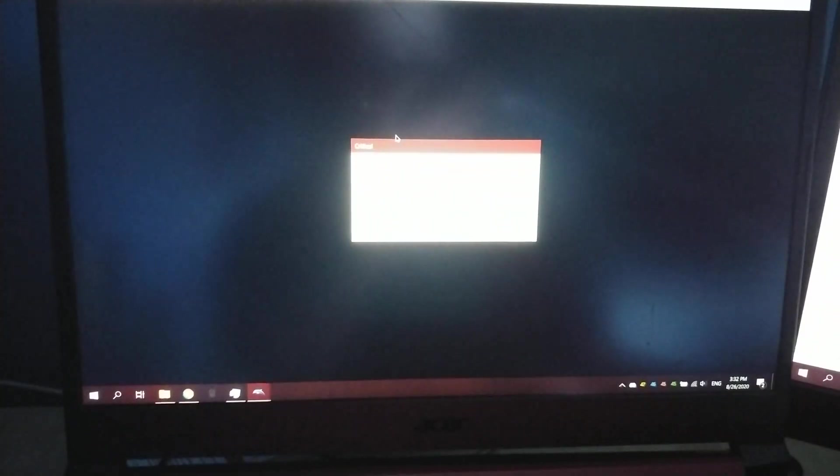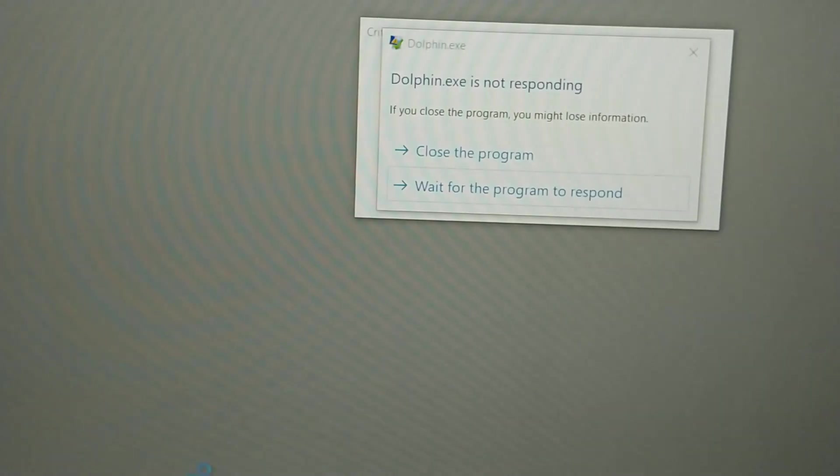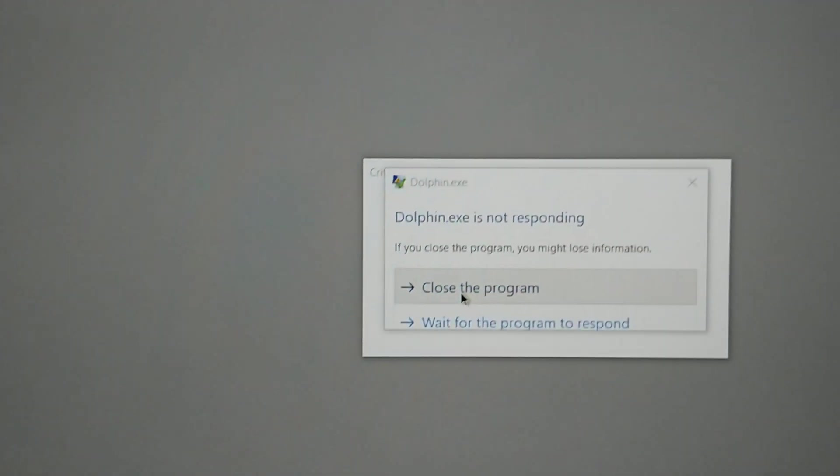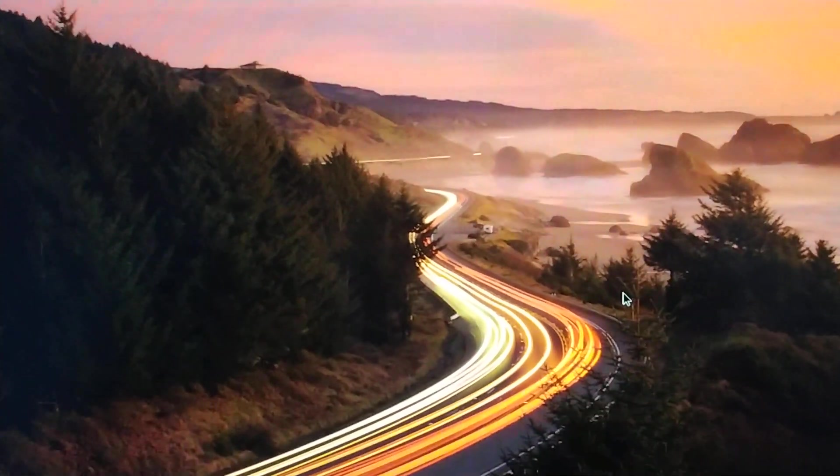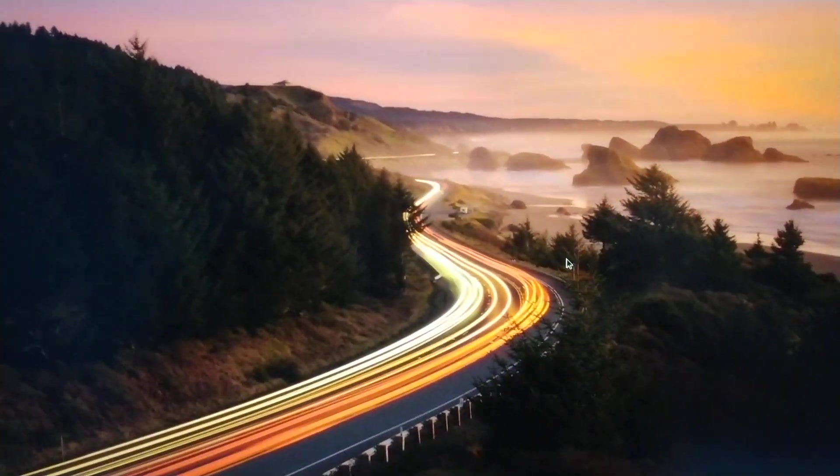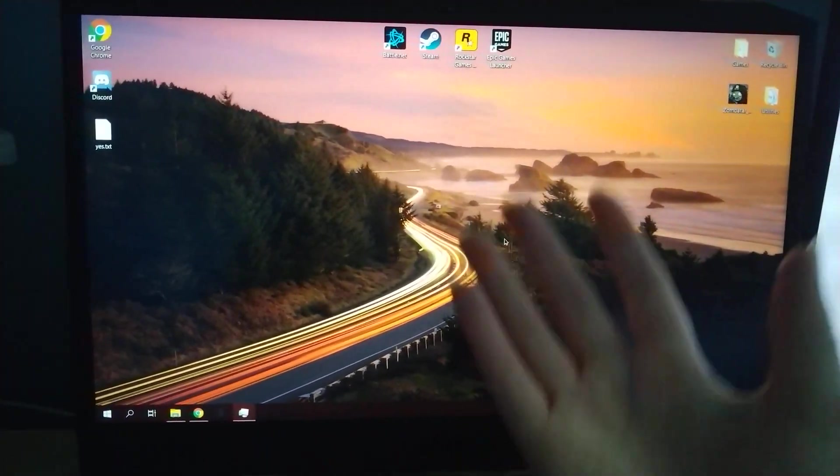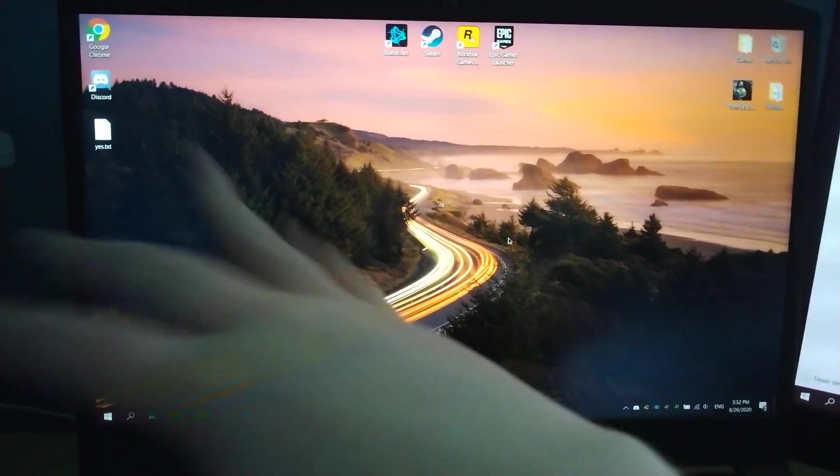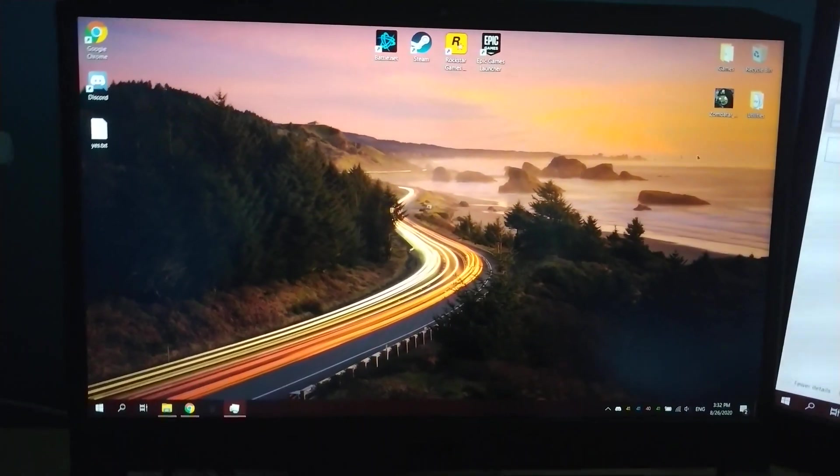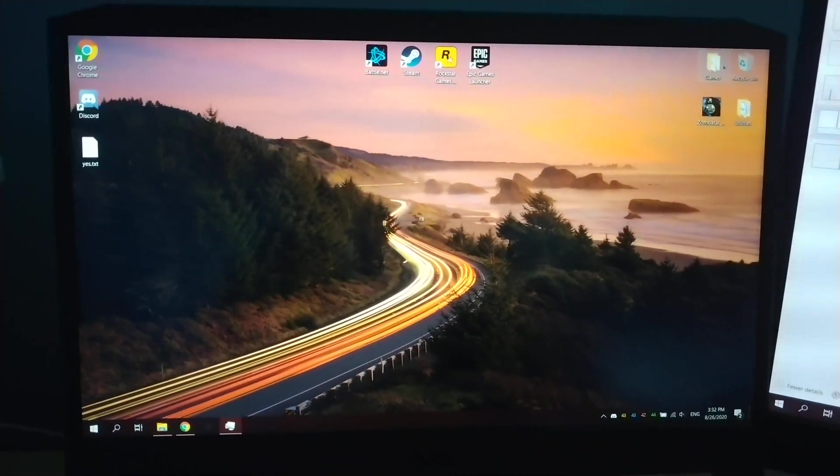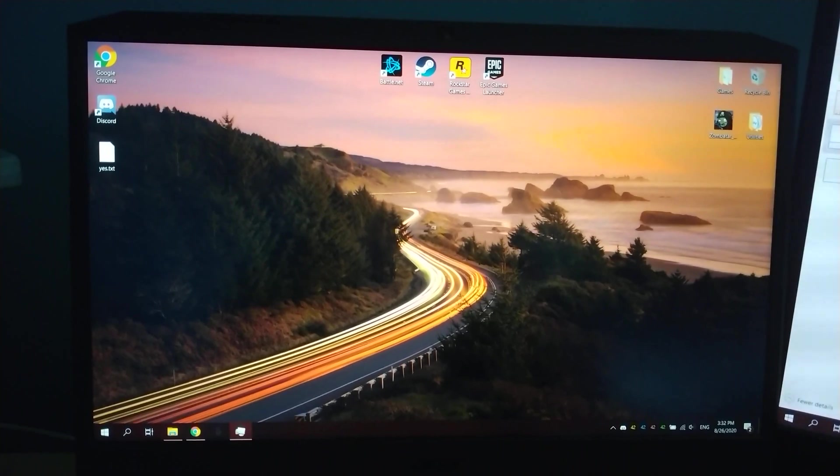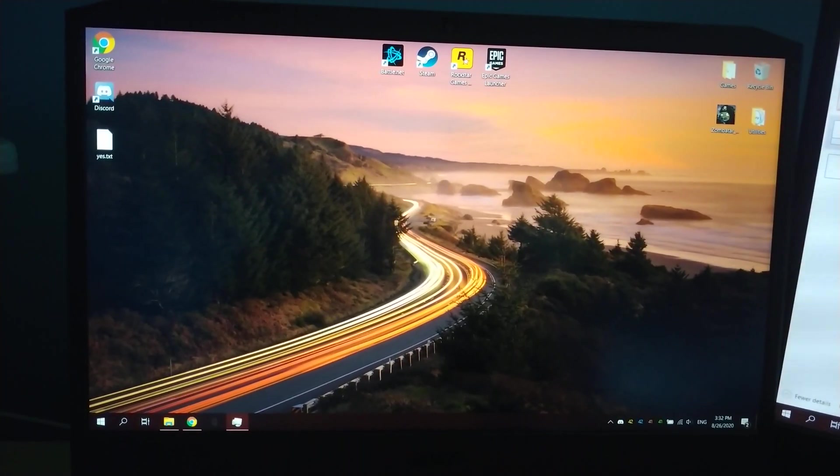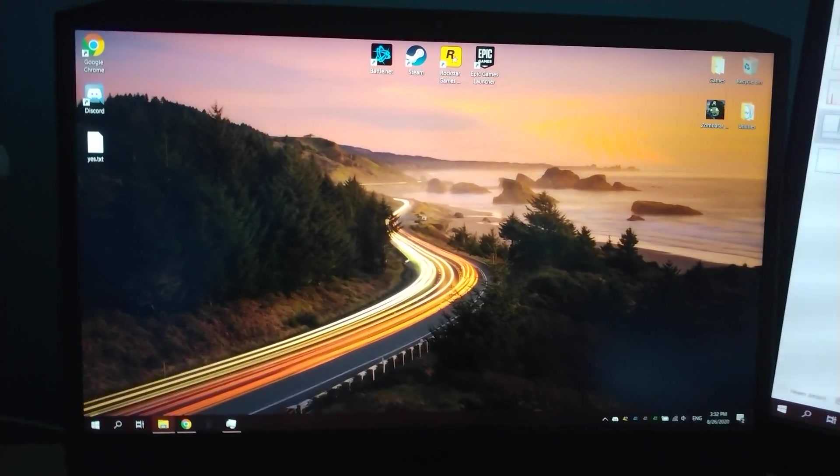But yeah, we get a critical error, and it's funny because nothing else shows, and it immediately goes to not responding. So then I have no choice but to close it, because nothing will happen, and it'll just keep staying like that over and over and it won't do anything. Literally. So let me just reopen Dolphin here on my other screen.